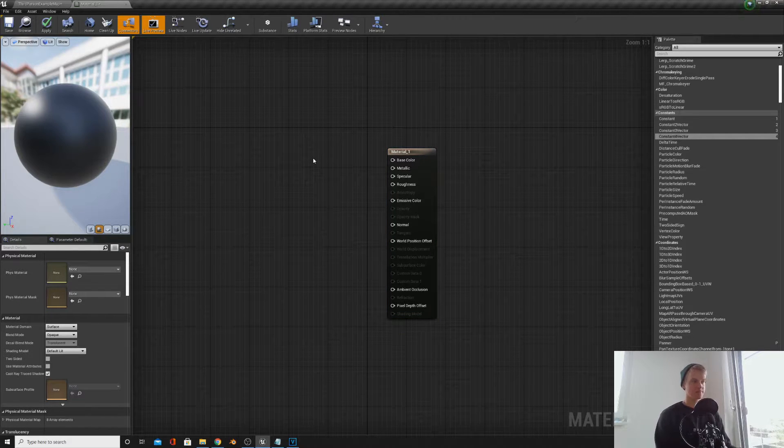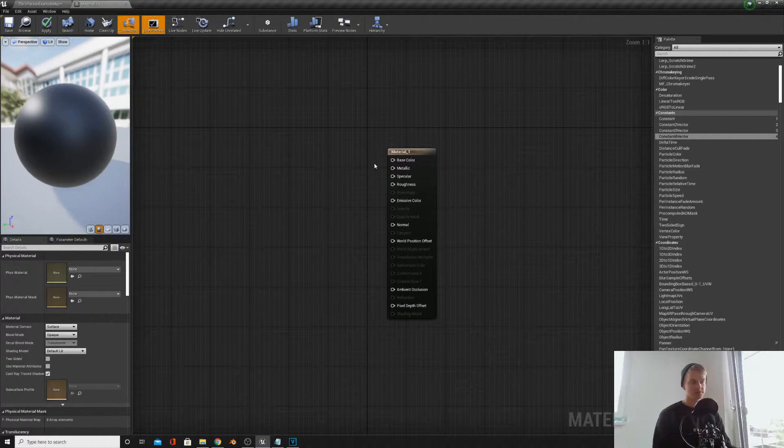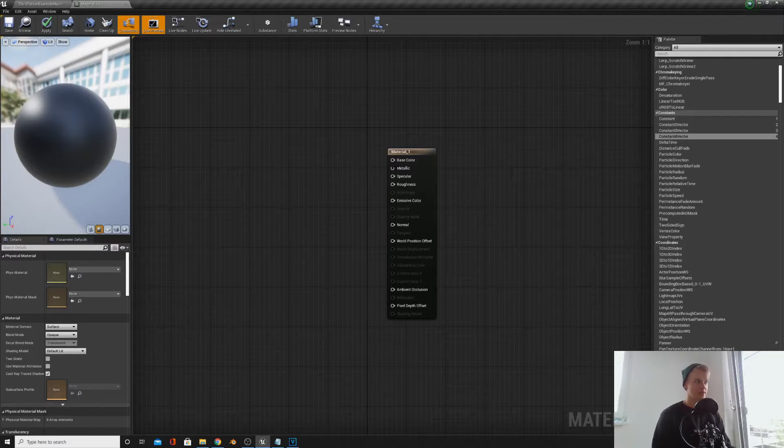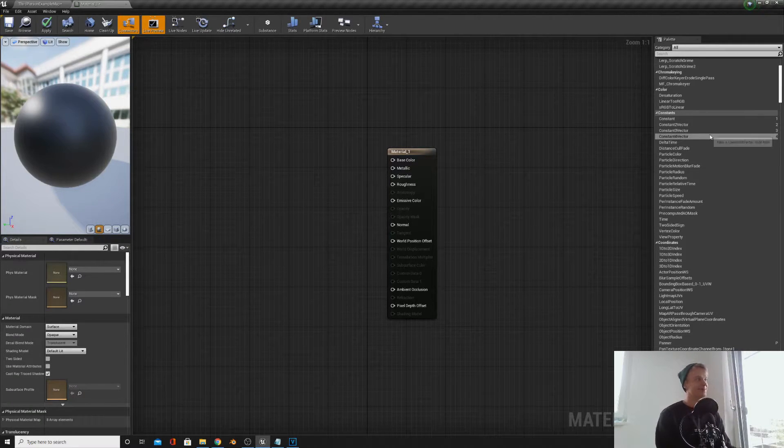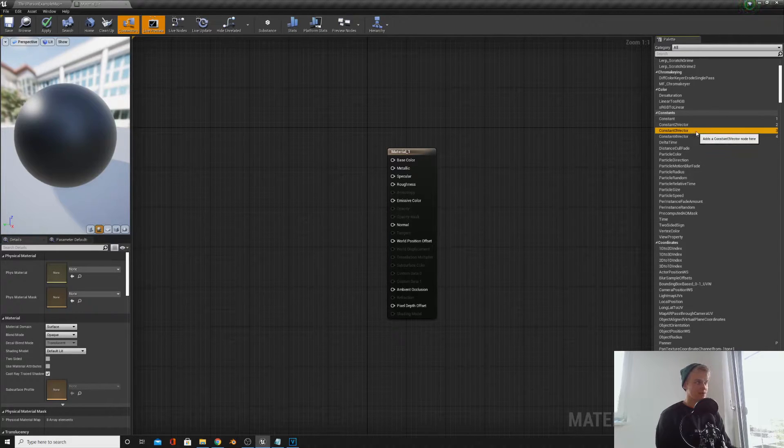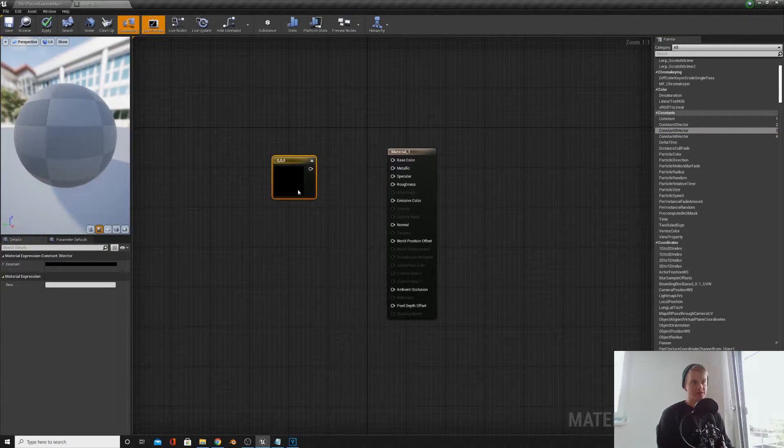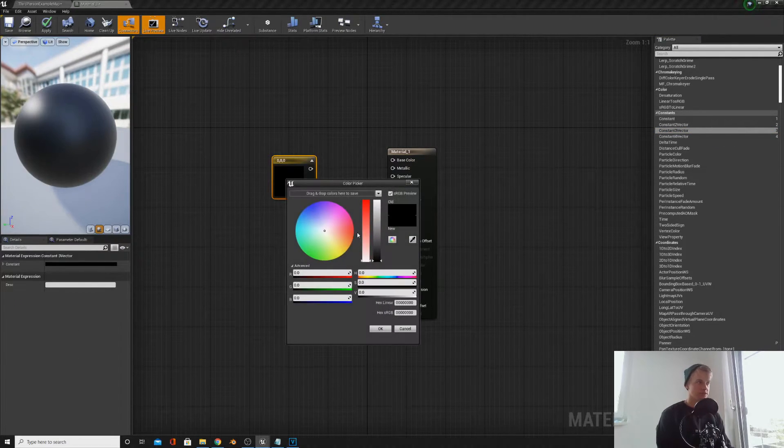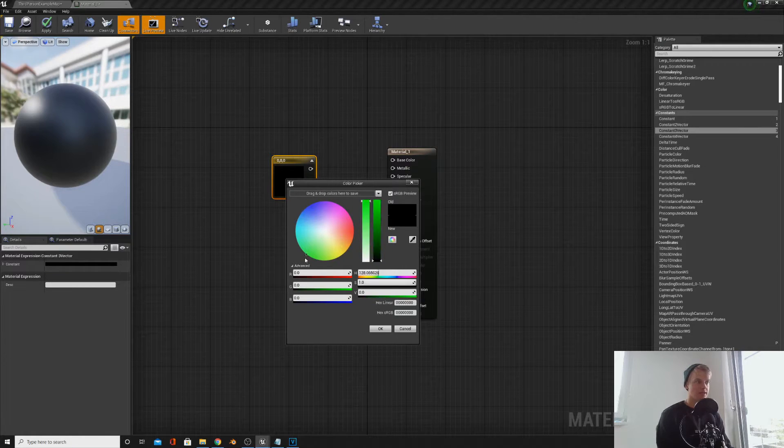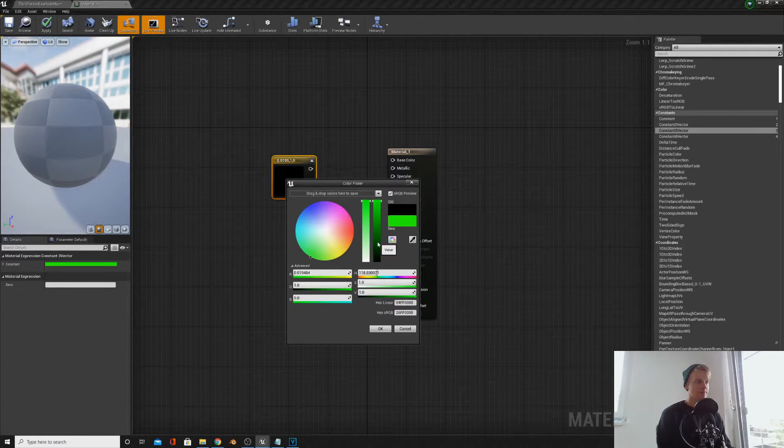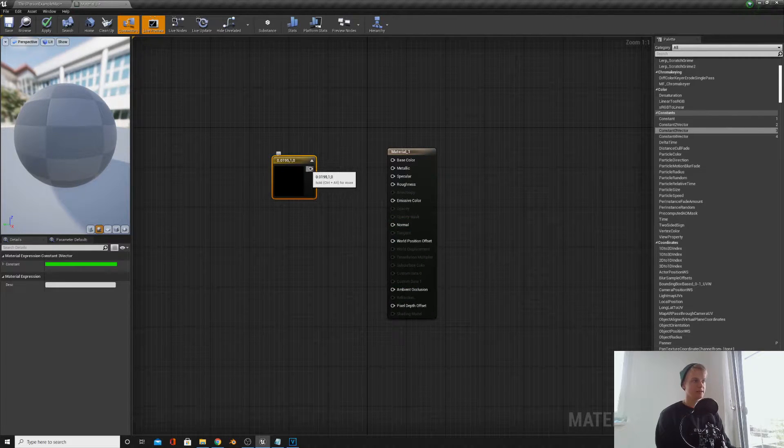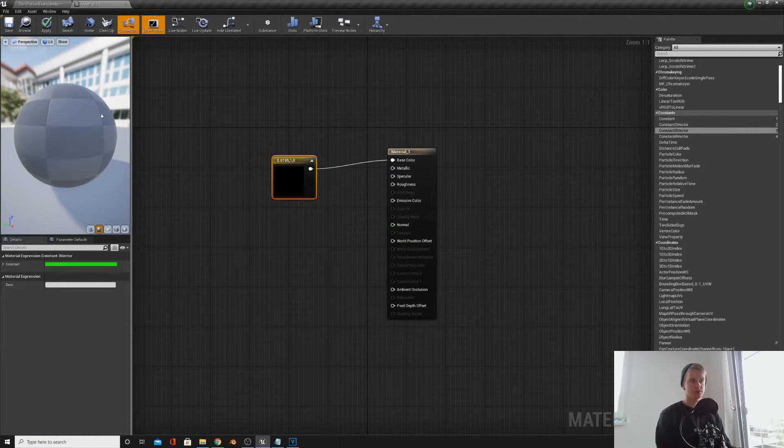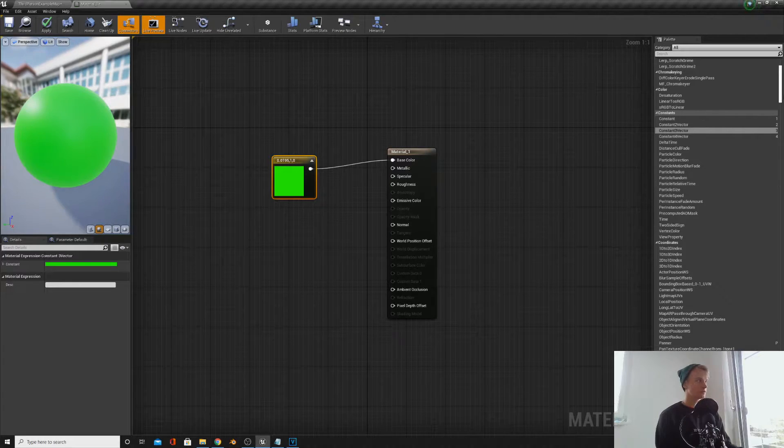So base color, pretty self-explanatory, is the base color. If we drag in a constant free vector, this is how you can make a color up. So if you just pick any color you like and then plug it into your base color, that will appear on your preview.